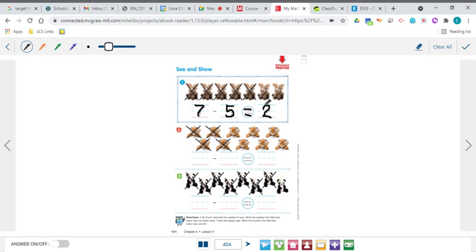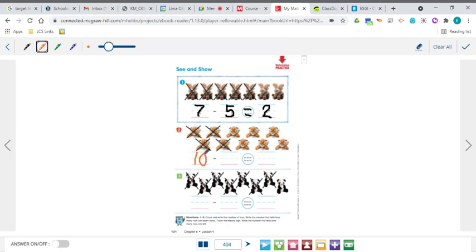Let's jump down here and do the tigers. Remember, you have to count the ones even if they have an X on them. So 1, 2, 3, 4, 5, 6, 7, 8, 9, 10 — we had 10 tigers to start with. How many did we take away? 1, 2, 3, 4 — we took away 4.